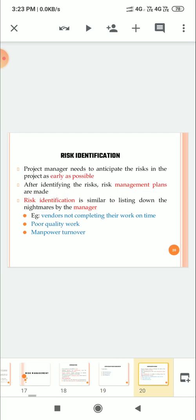What is risk identification? So project manager needs to expect the risk in the project as early as possible. After identifying the risk, risk management plan should be made.